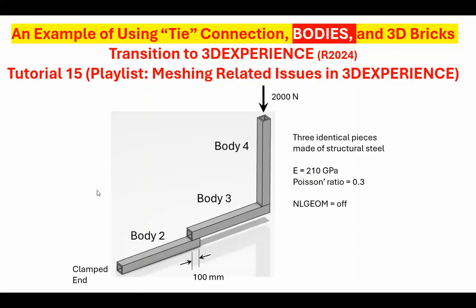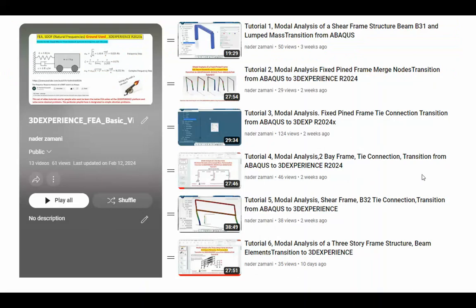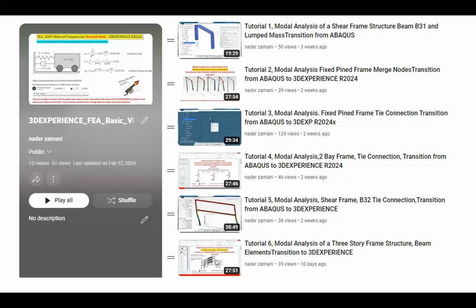Right now it's going to be a single part but made of four bodies. Now, the geometry - this is the playlist that I was talking about. Notice that it has nothing to do with the statics problem, but it's about doing FEA, a basic problem in vibration with 3D experience. Tutorial 7 is going to be modal analysis of three-story frame structure modeled with solid elements, not with beam elements. In order to do that, I have to go through these 15 and 16, which are a prelude to what you're going to see there.